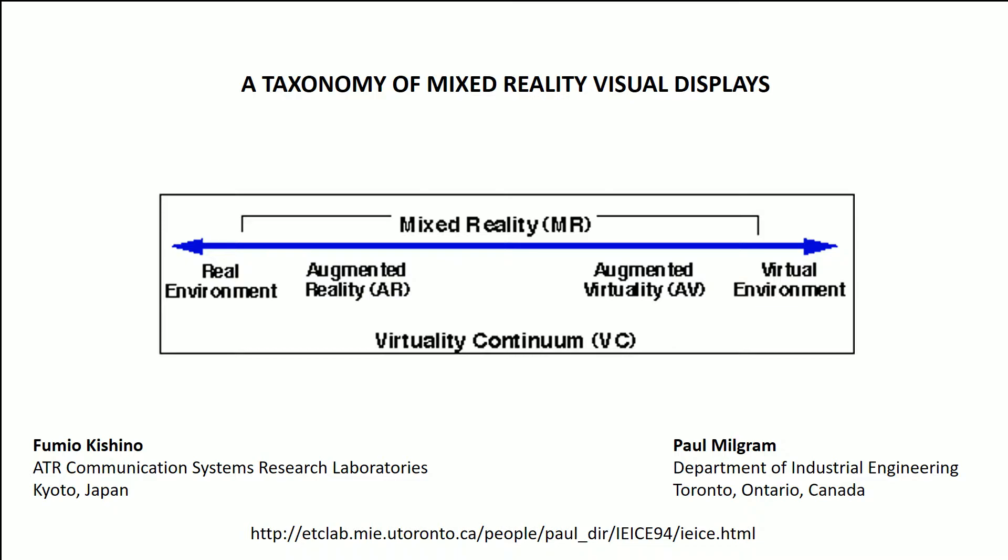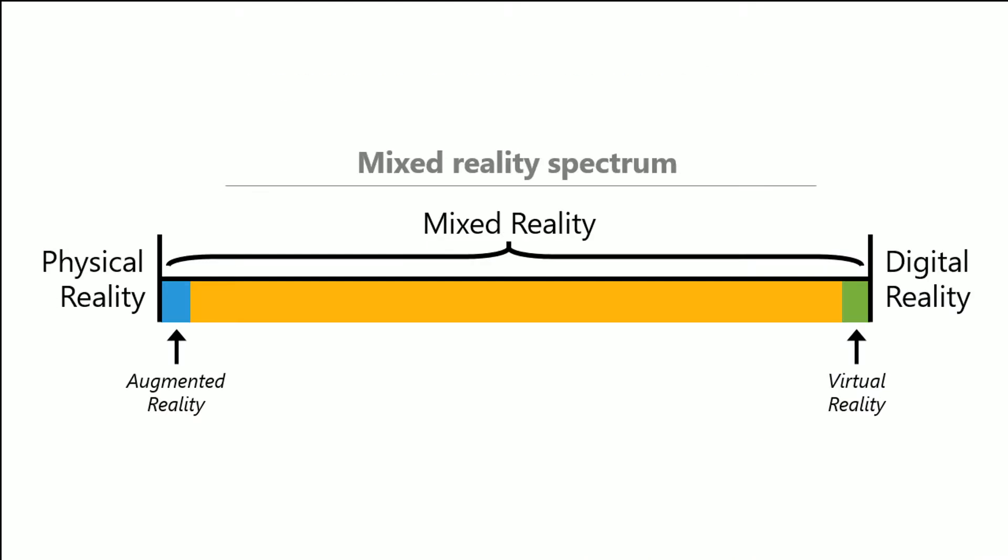And you can see here they said you had the real environment on one end and the virtual environment on the other, and then you had this augmented reality that was just on the other side of the real environment. You had this augmented virtuality which is just on the inside of the virtual environment. So on one end you have the physical world, on the other you have the complete digital world. And again this is also referred to as the mixed reality spectrum.